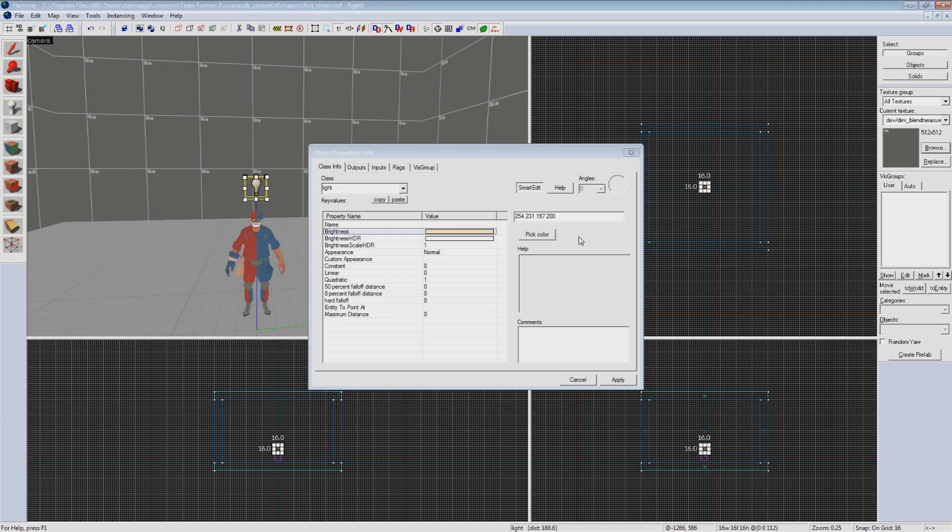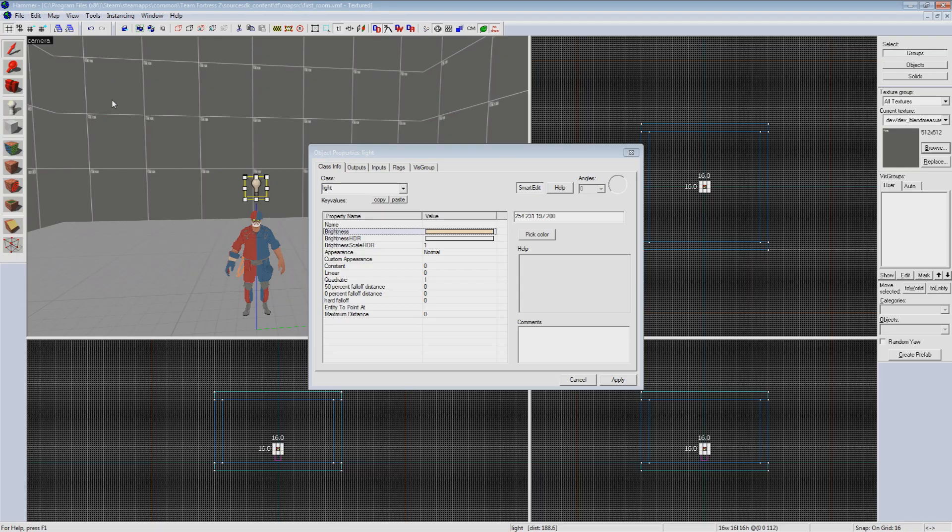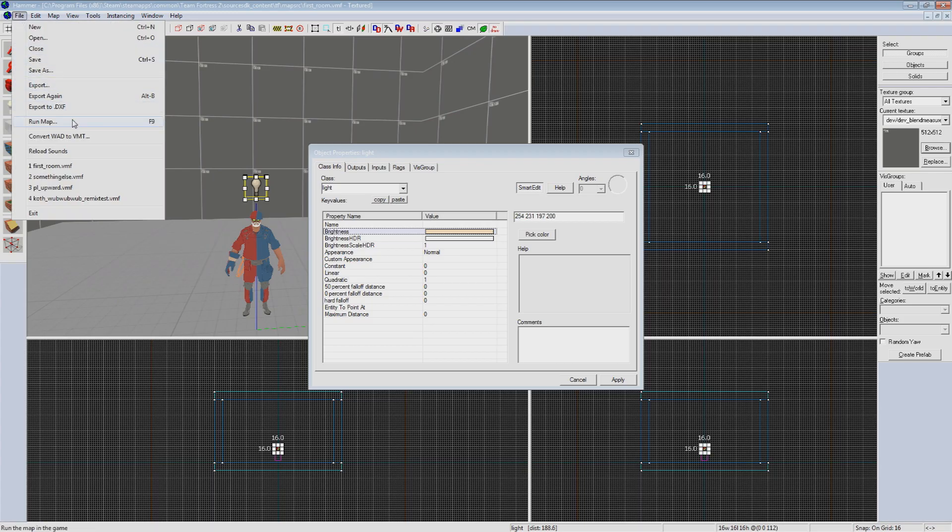Now that we have our color set we can adjust intensity which defaults to 200. Now the problem we're facing here is that we have no frame of reference for this last number and unfortunately the source engine is rather outdated at this point and doesn't have the features most modern game engines do. The only way we can see our lighting is to compile our map fully and see how it looks in game.